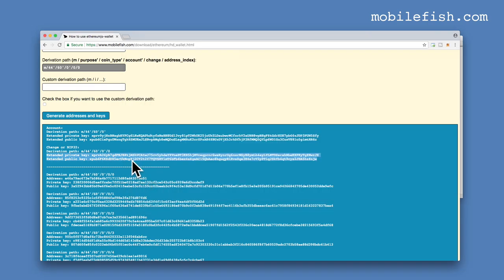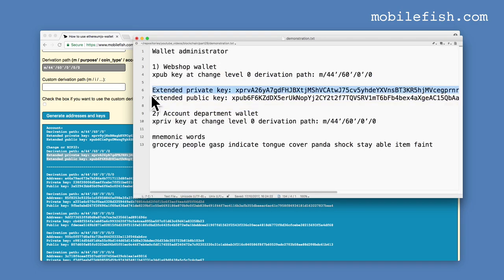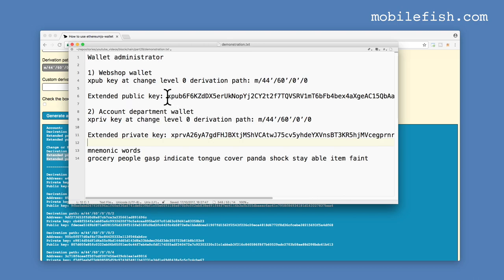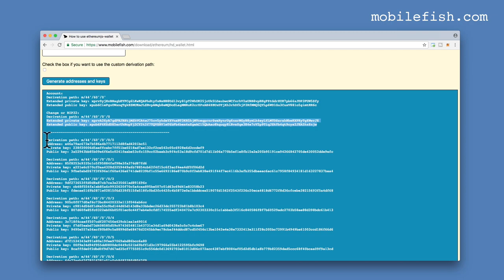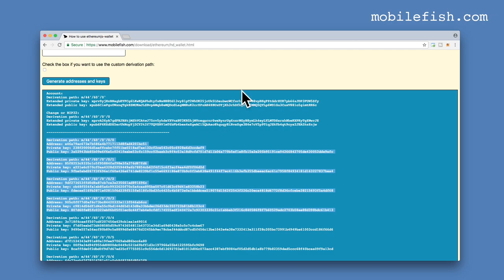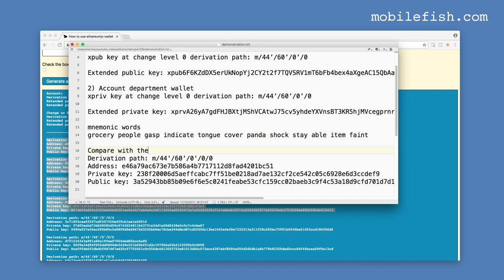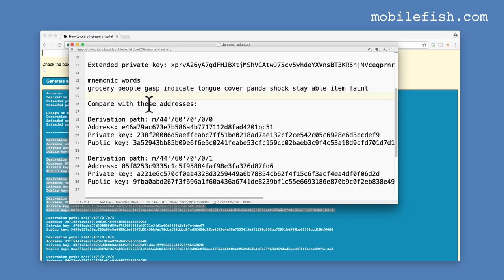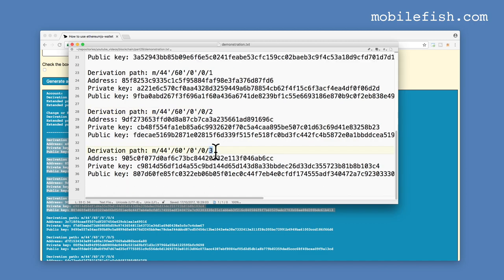Here is all the information I need. I'm only interested in the extended public key and extended private key with this derivation path. This derivation path matches. I'm copying these two lines. This is the extended public key for the webshop wallet and this is the extended private key for the accounting department wallet. For later comparison let's copy these addresses — address 0, address 1, address 2 and address 3.